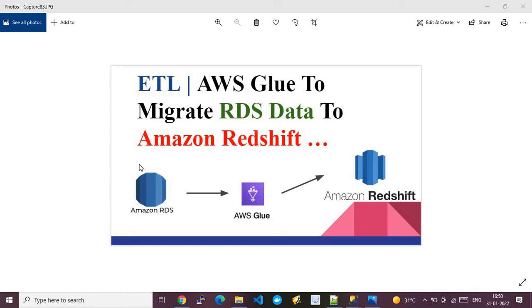In this video, I will show you how to do an ETL operation where we will leverage the AWS Glue service to migrate data from an RDS database to Amazon Redshift. This is a pictorial overview of the demo: I'll be creating an Amazon RDS service with a Microsoft SQL Server flavor, which has a database with an application table. We'll use AWS Glue to migrate that database to Amazon Redshift, which is a data warehouse service from AWS providing high capacity and scalability.